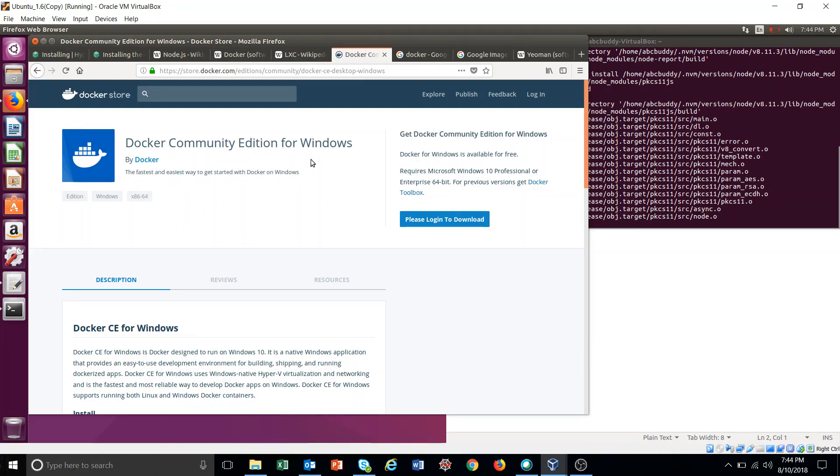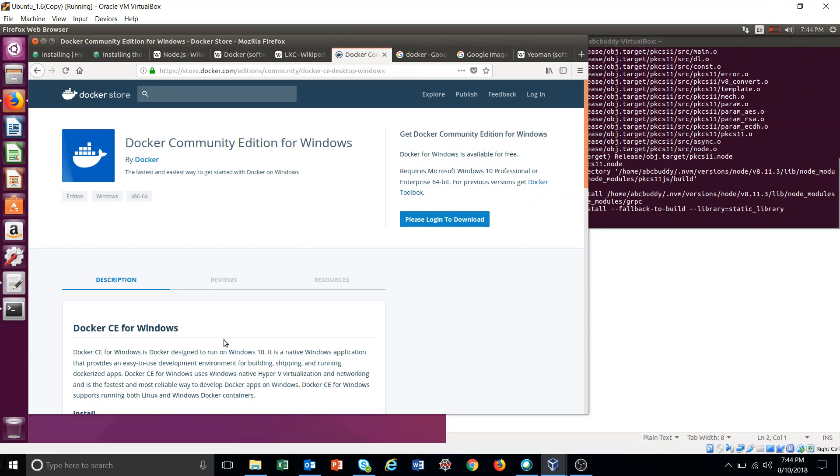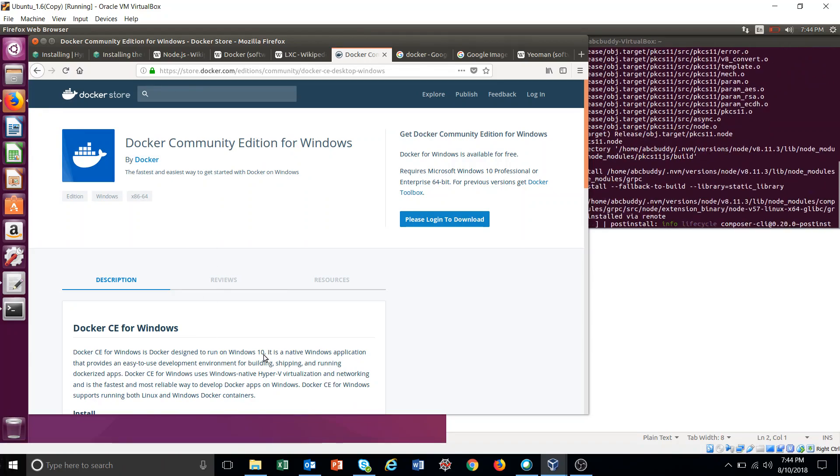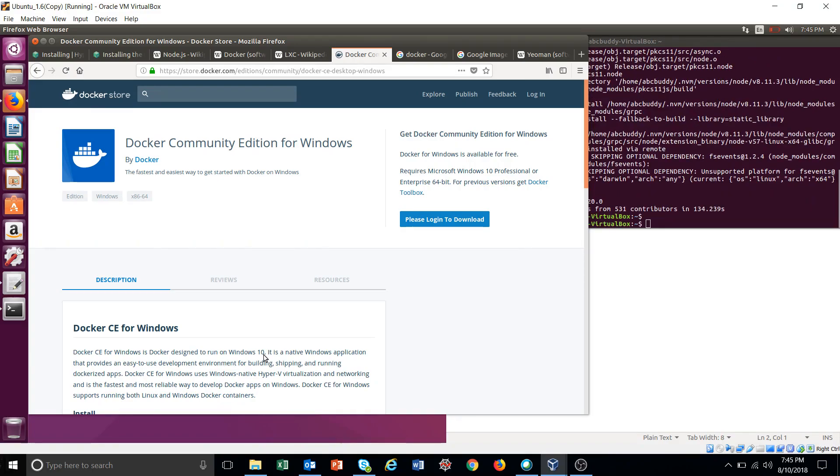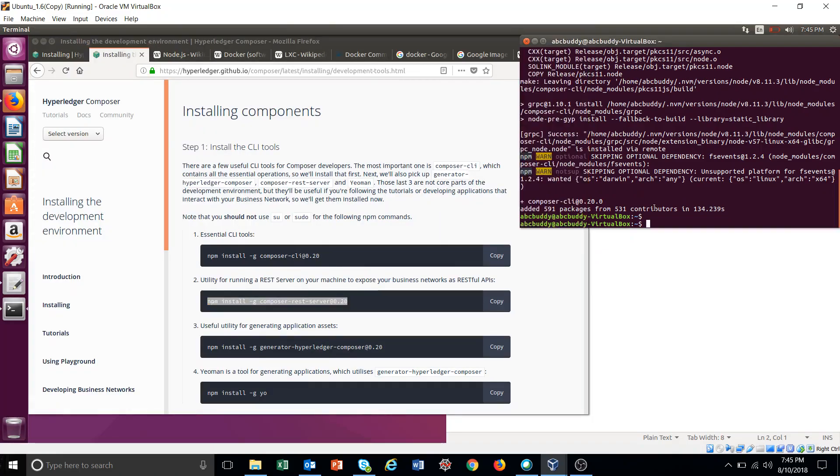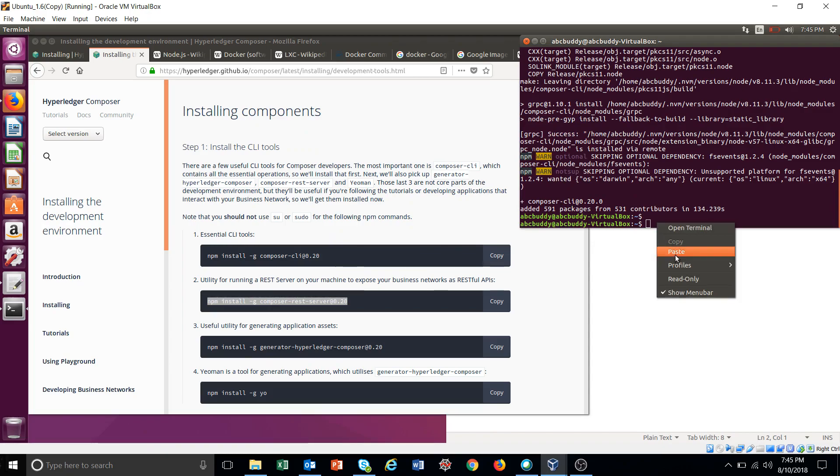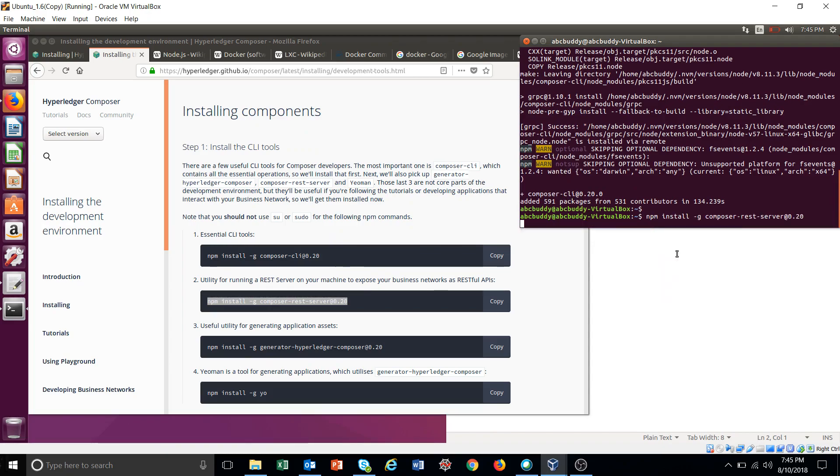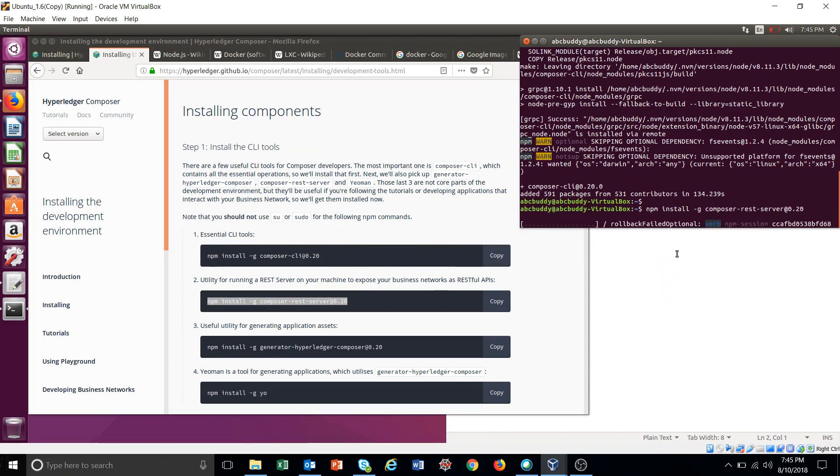Docker can be installed on Windows also, but it needs to have Windows 10. This one finished. Just go back and run the second command.